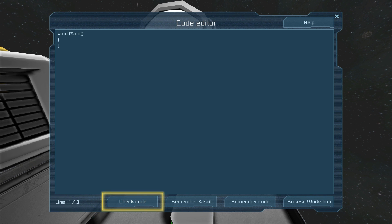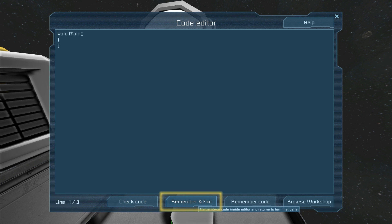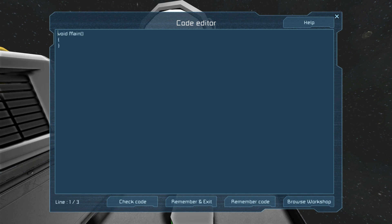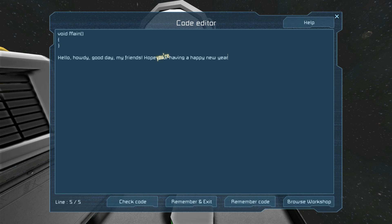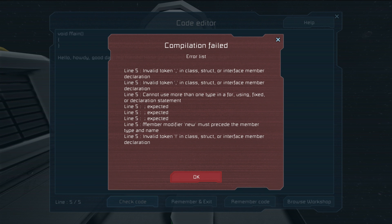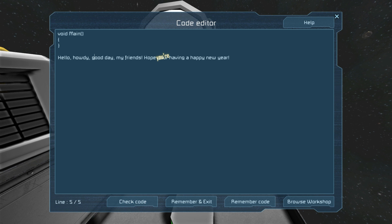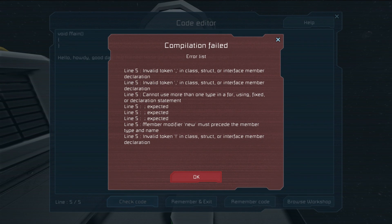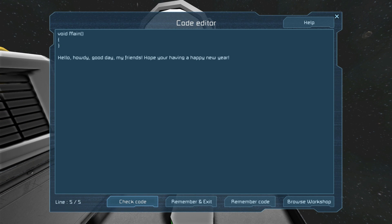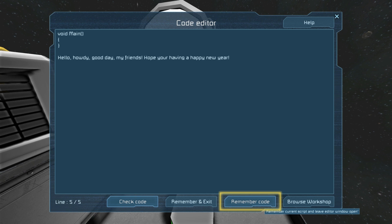Run will, of course, run the script. Edit will open up and you can see that you have your stuff in here. You can do Check Code — so after you've written your code you can check it to make sure it works. Remember and Exit will, of course, remember anything you've written in there. I don't really know much coding, so we can just do hello, howdy, good day, my friends — hope you're having a happy new year. This isn't proper code, so it should give me a big error. It'll show you the line you're on and all that. You can see the line at the very bottom left, and it'll show you which line you're on by clicking to different spots.